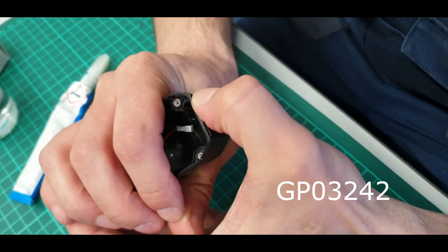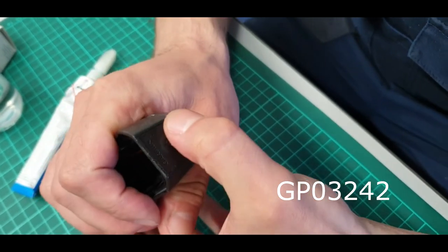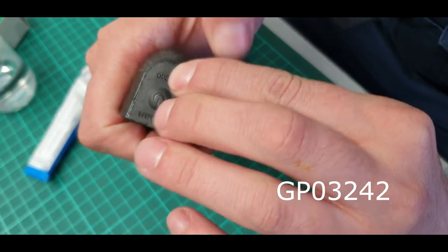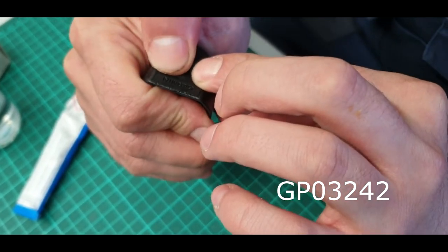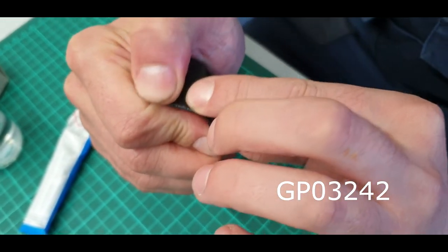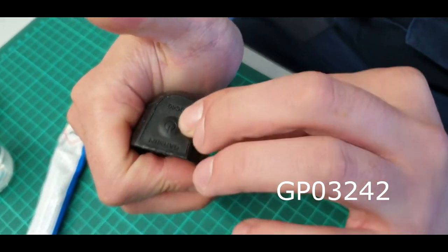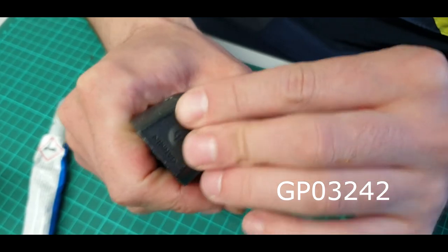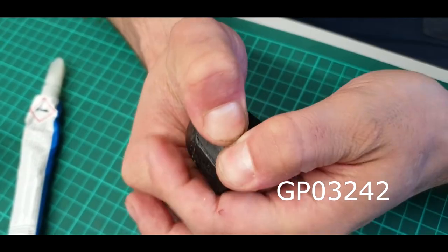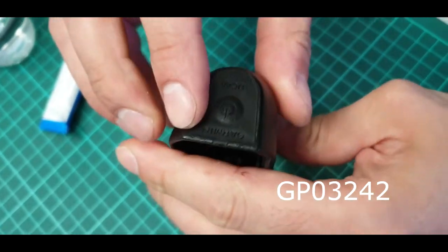Glue the button and press firmly with your fingers. A couple of minutes is enough. Wait 24 hours for final bonding before assembling.